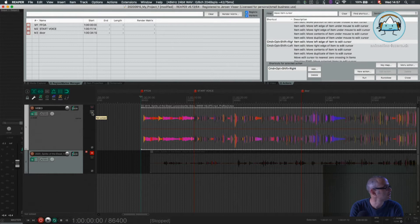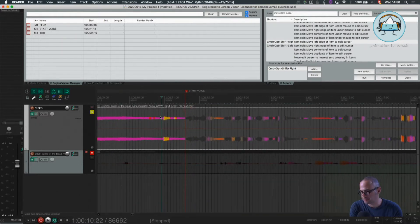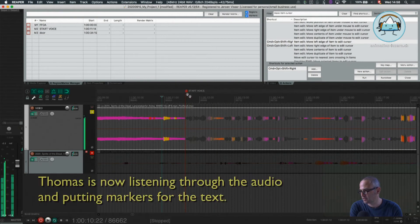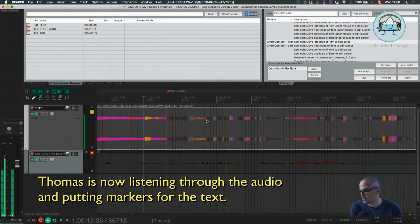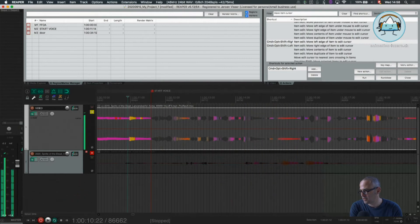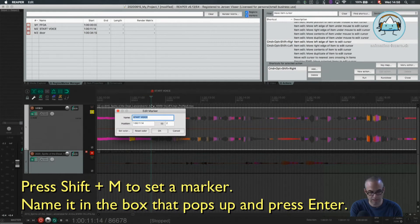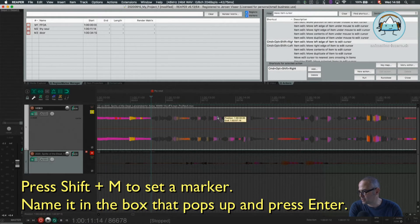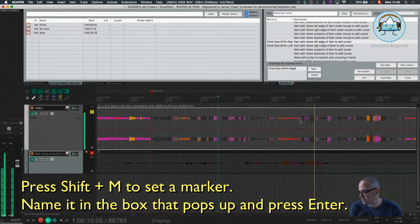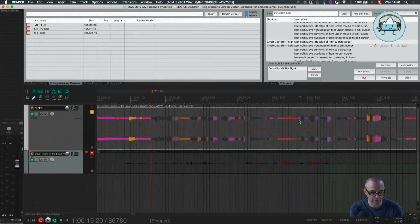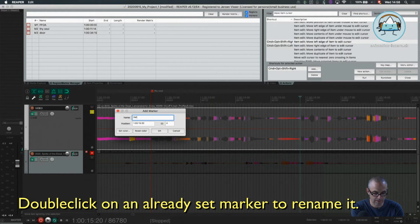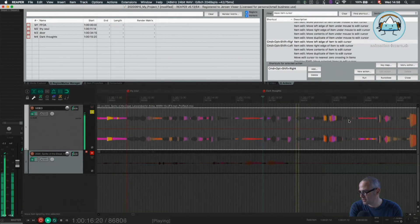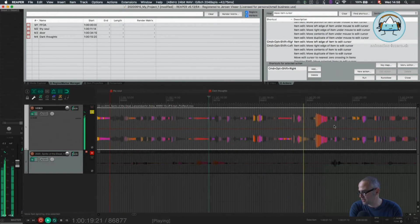So first we go through our original. The start should be here: 'thy soul.' So that's the 'thy soul' marker — 'thy soul shall find itself alone mid dark.' I'll name this one 'thy soul.' Continuing: 'self alone mid dark thoughts' — that's the 'mid dark thoughts' marker. Then 'dark thoughts of the grey tombstone,' 'not one' — and I always press Shift M to name it.